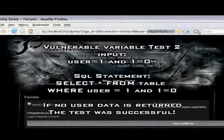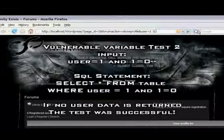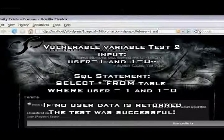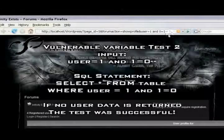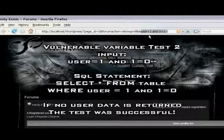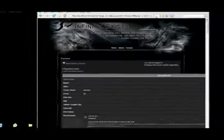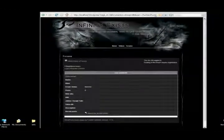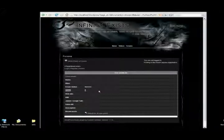Also you can test the false statement, which is AND zero equals one, which will always return false. So there should be zero posts returned. And that happened. So we know this variable is vulnerable.